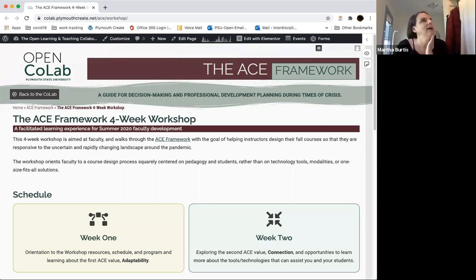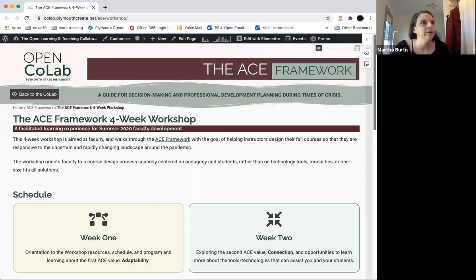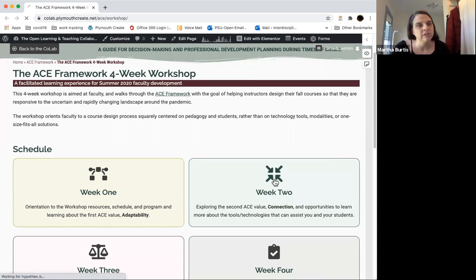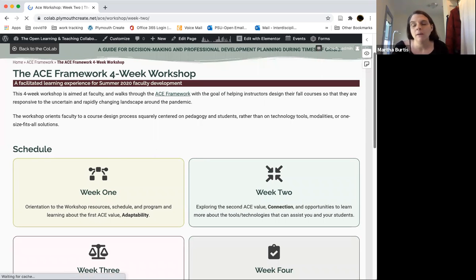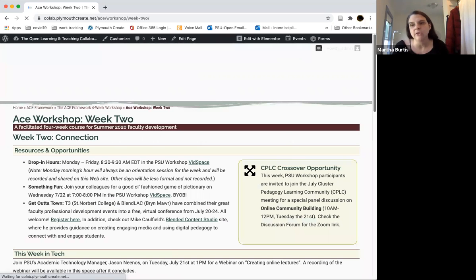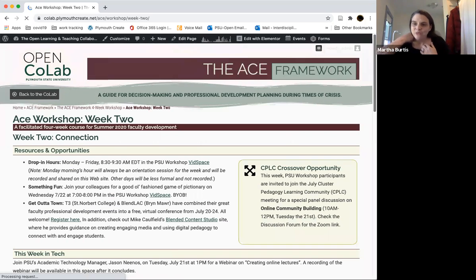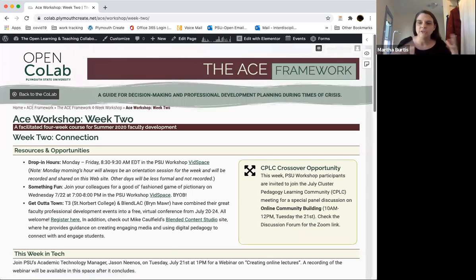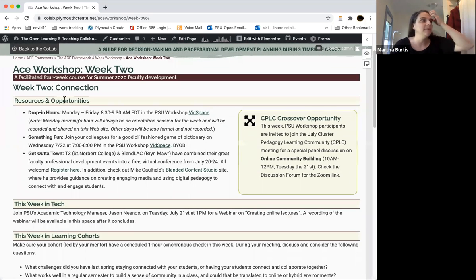Martha is going to take a quick tour through the Monday–Tuesday–Wednesday–Thursday–Friday architecture of week two so you understand what's coming. I'm on the ACE workshop website — you can follow along or just watch. The good news is that the structure of the week is almost identical to week one, so hopefully this week things will start to feel a little more familiar.